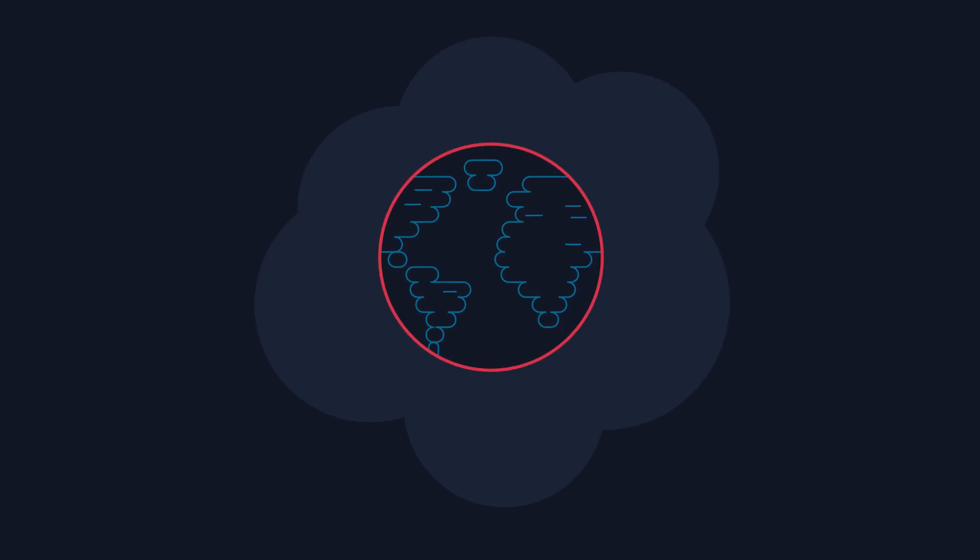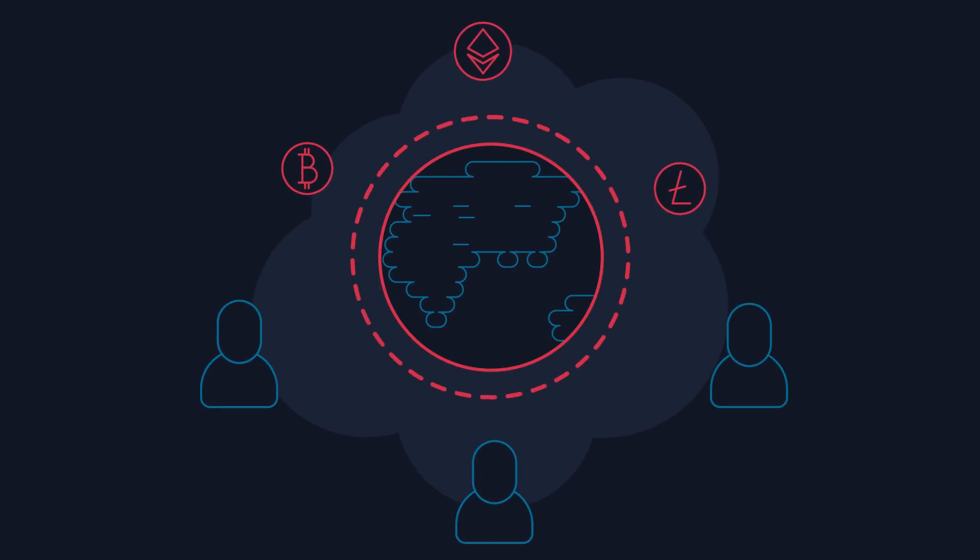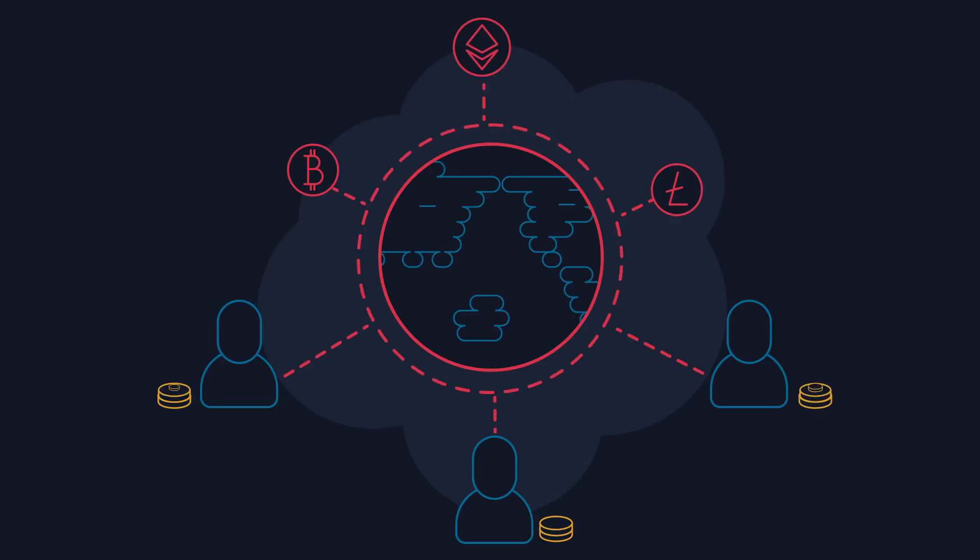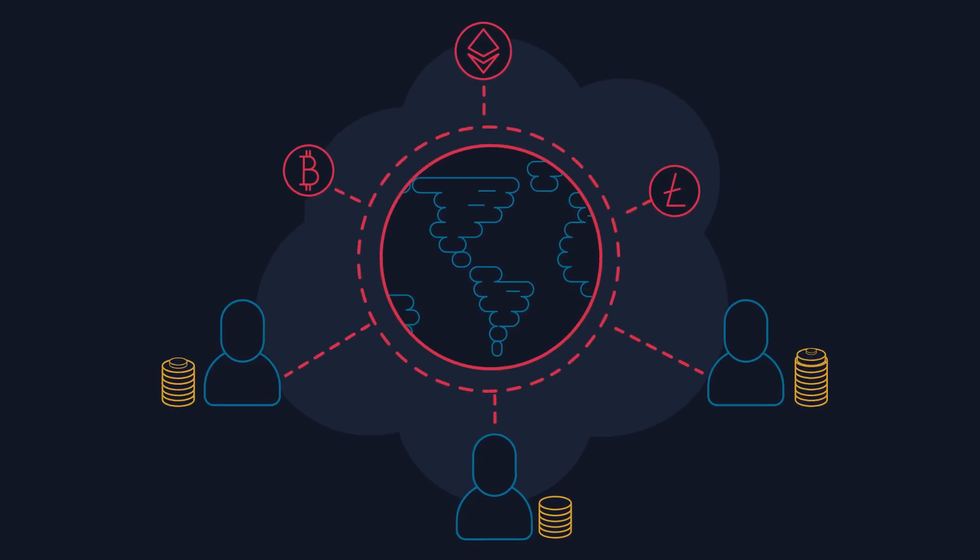Blockchain is changing the world. The number of people using cryptocurrencies and storing their funds in them is growing all the time.